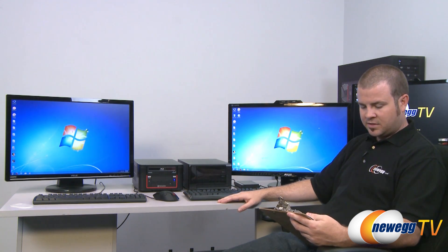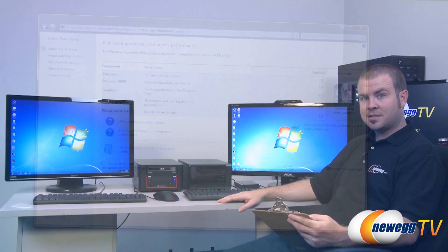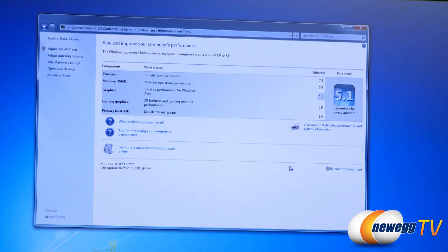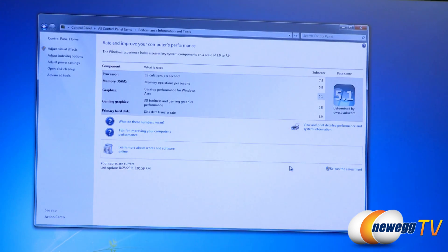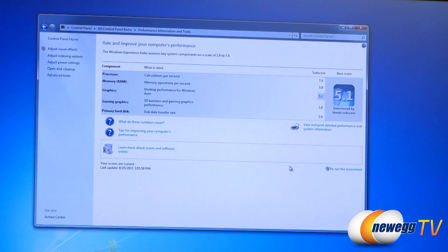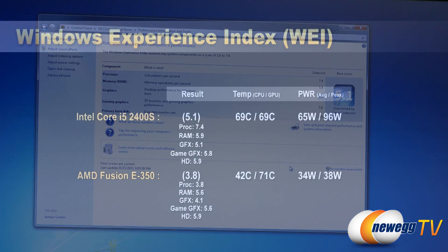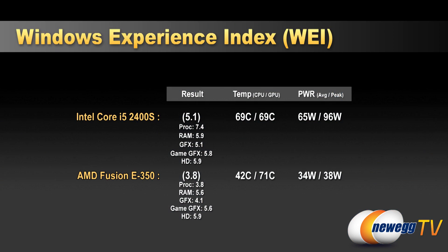But next up, let's do some quick Windows Experience Index. Now here's our Windows Experience Index and this is for the i5 2400s system. There we can see our results. For temperatures, we got up to 69 degrees Celsius on both the CPU and GPU during this test. And our power draw was 65 average and 96 watts max.